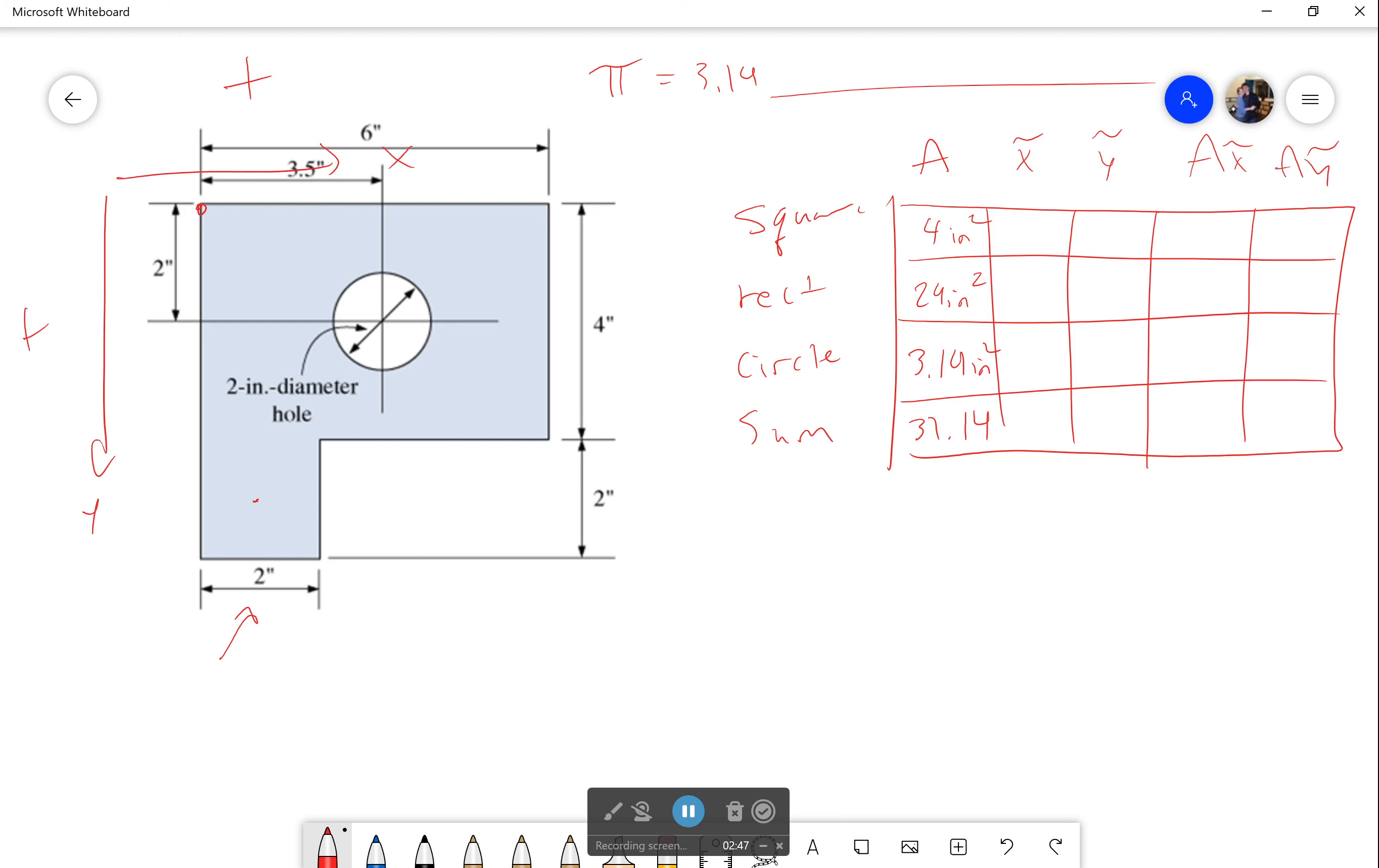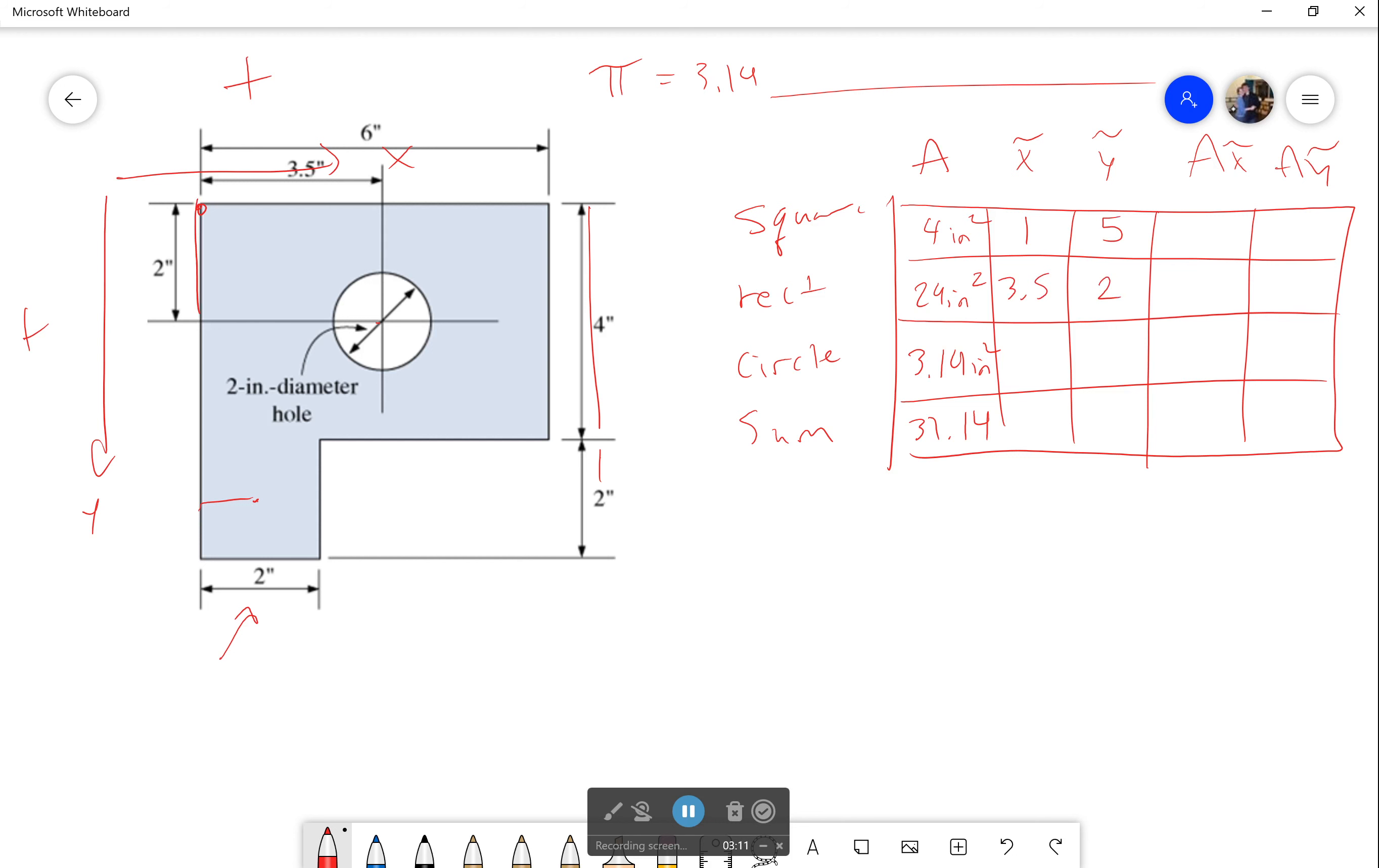So this will be 1 inch in the y direction because we've got half the distance, and it will be 4 plus 1 inch right here in the x direction - that's going to be 5. For the rectangle, its center is actually the center of the circle, and it's going to be 3.5 inches in the x and 2 inches in the y. For the circle, it's going to be the exact same location: 3.5 and 2. And that's all the shapes.